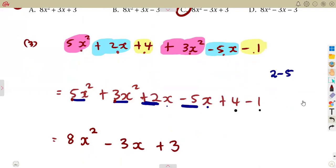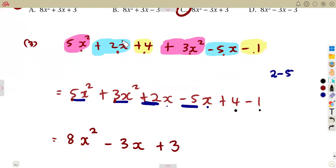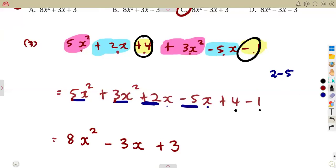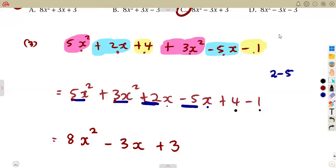When simplifying algebraic expressions by adding, always consider the like terms: x squared with x squared, x with x — same letter and same power — and constants with constants. These are the typical questions you must revise as you prepare for your exams.